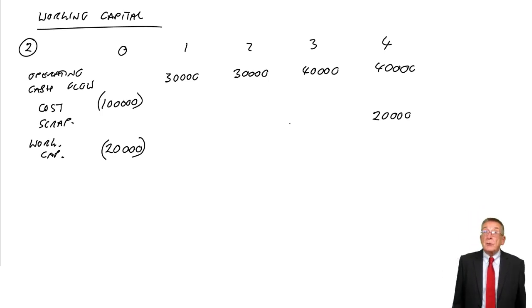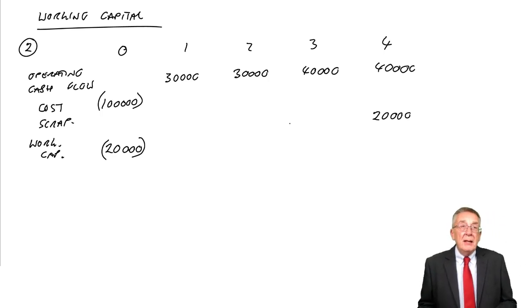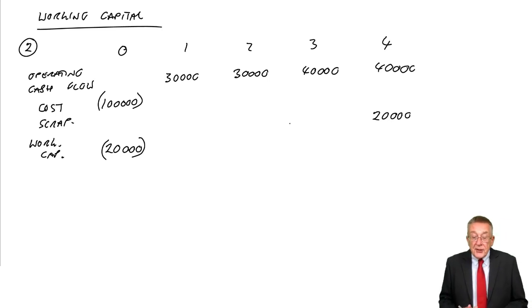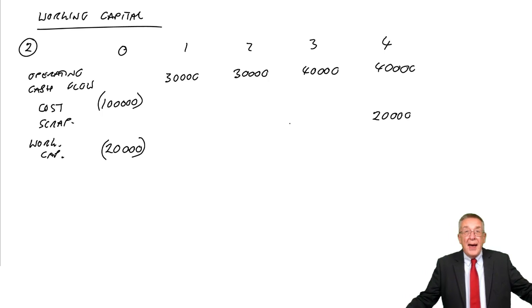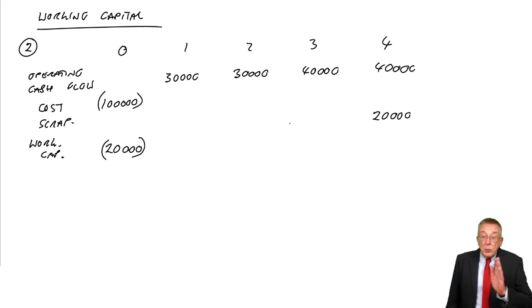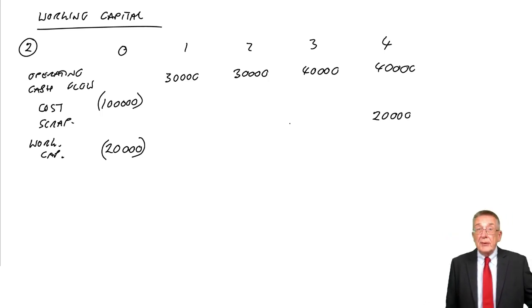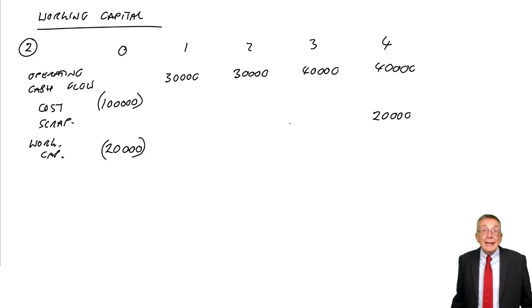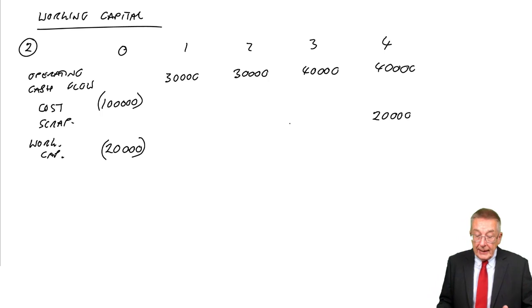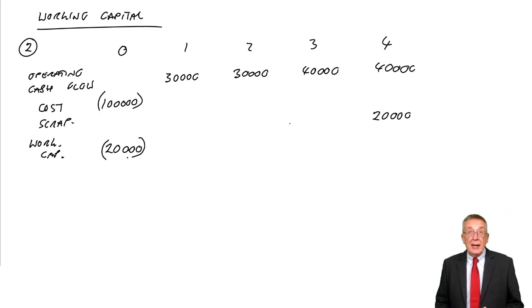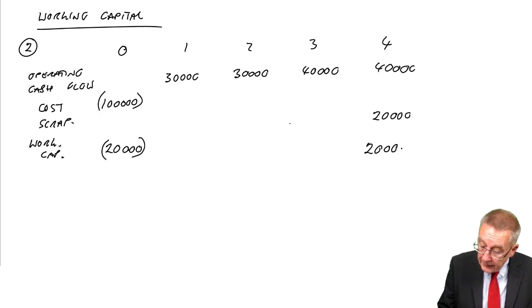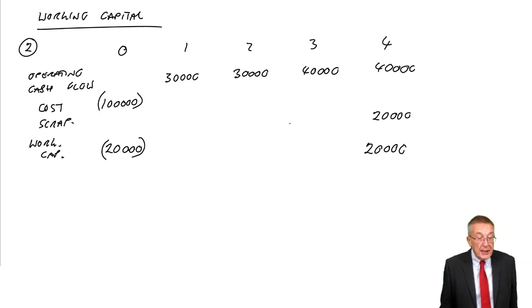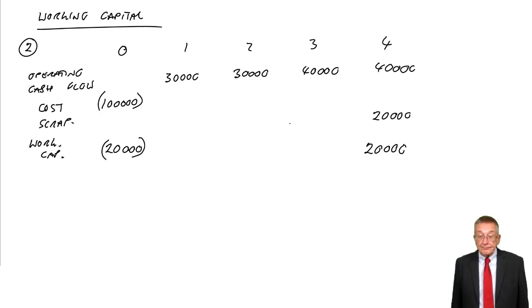One thing about this working capital: we assume that we'll need that 20,000 throughout the life of the project, but at the end of the project, we'll no longer need that working capital and so effectively we'll get it back. We pay 20,000 out now, at the end of its life, that 20,000 comes back as an inflow.